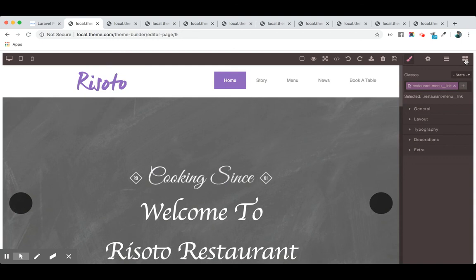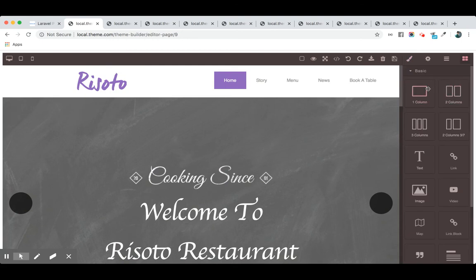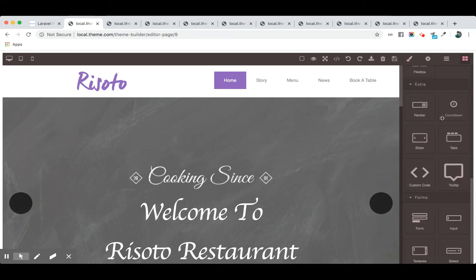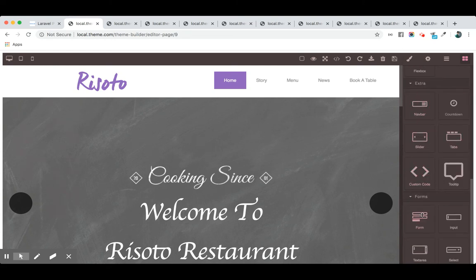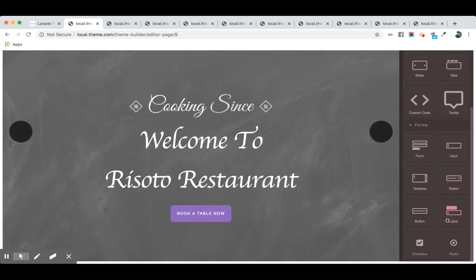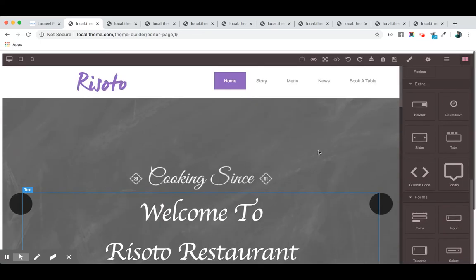Here you see these are the basic blocks we have. We have the multi-column layouts and all the blocks are here—navigation bar, slider, tabs, all the form elements are available here. These are pretty much configurable.